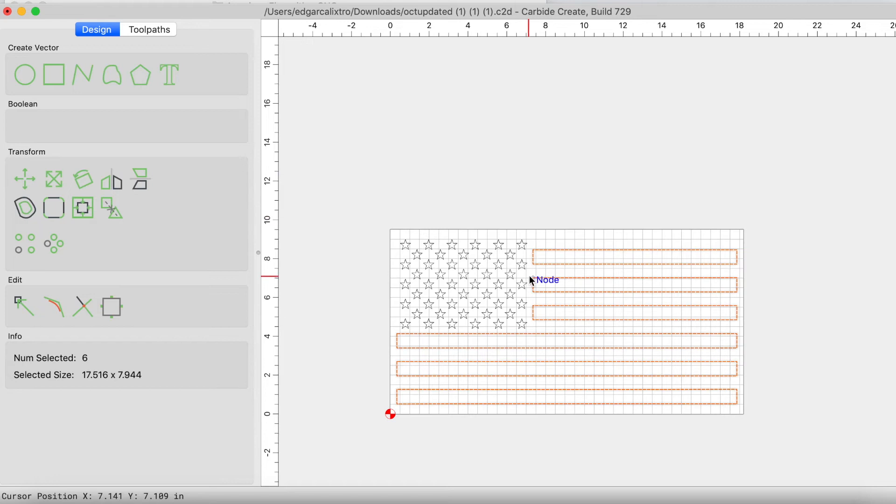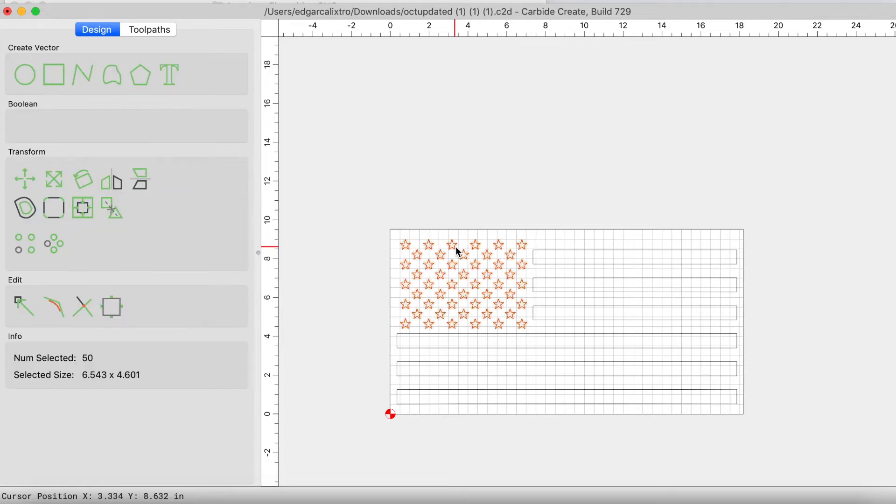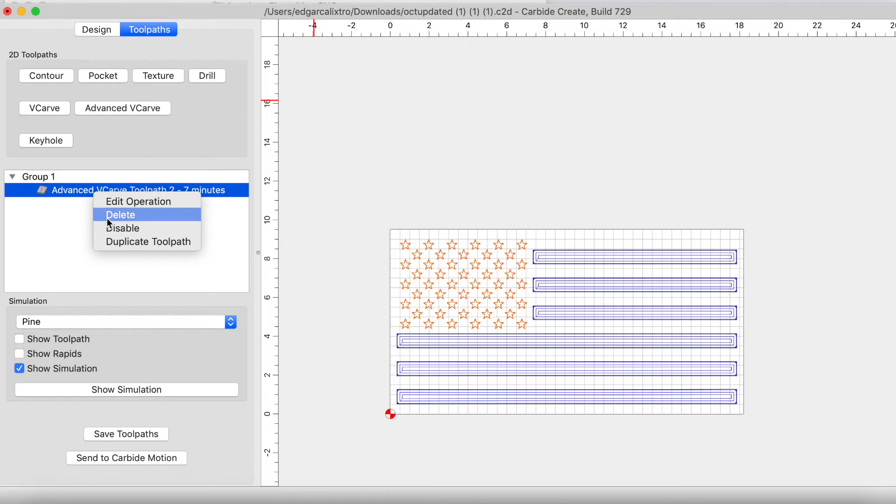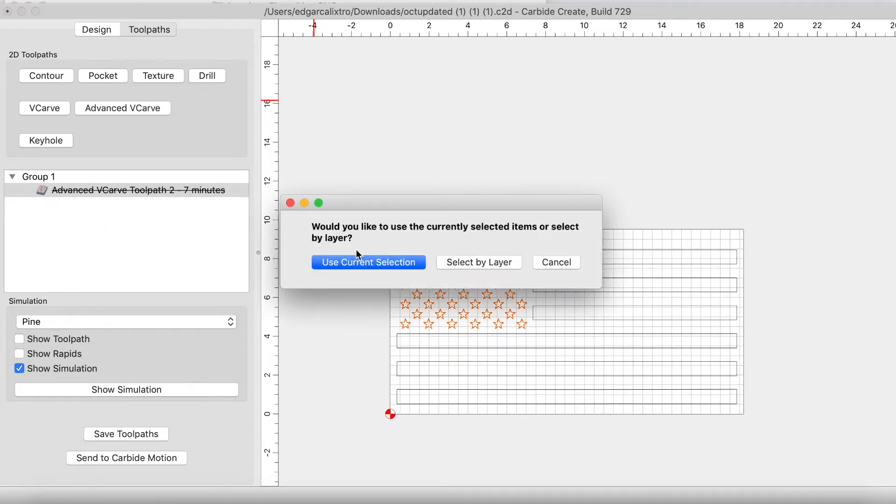So now with the stripes completed, let's go ahead and jump into the stars. Go ahead and deselect the stripes, select the stars. We're going to come back to toolpath. We can just keep this here, delete it or disable it. And now we're going to select v-carve. We're going to select use current selection.